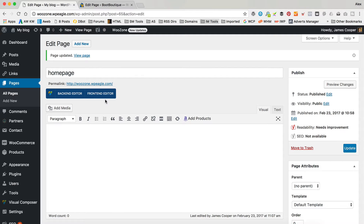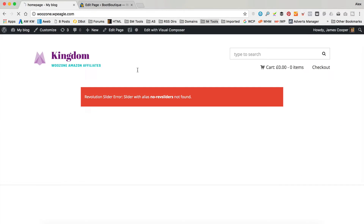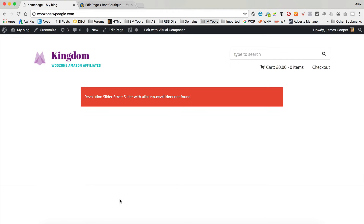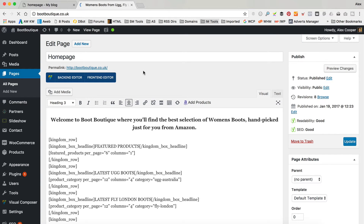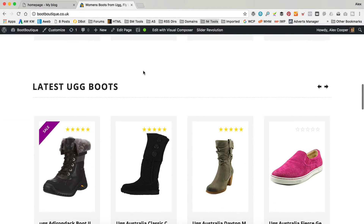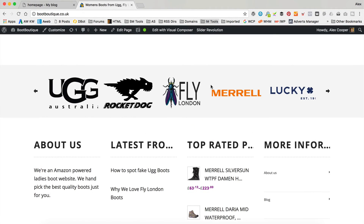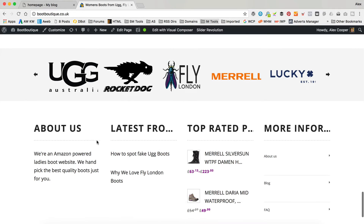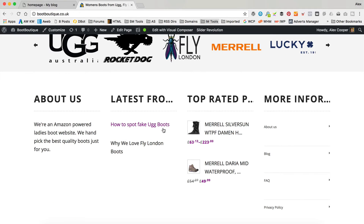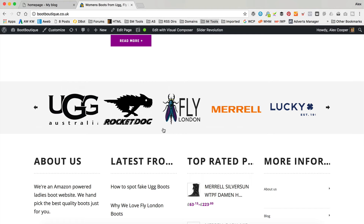The next problem I want to go through is regarding the footer. It's just an options thing, nothing too serious. On this test site it's not showing any footer or the partner logos, whereas on my Boot Boutique site we've got our partner logos and the footer. A lot of people have said they couldn't find these at all - they weren't showing on their site. If that's what's happening to you and you can't see your partner logos or your footer, you need to go into Customize.